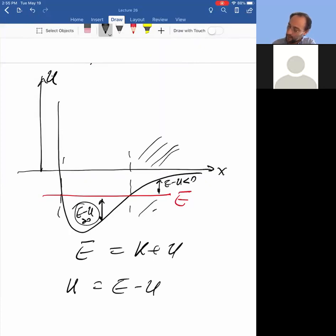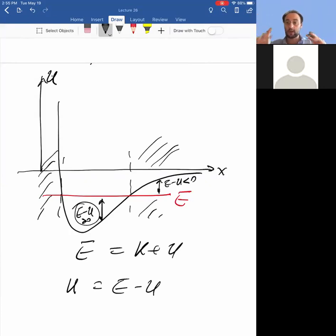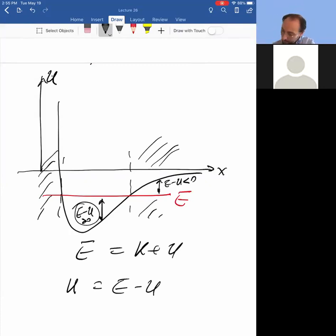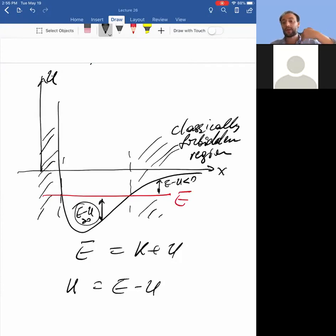Can kinetic energy be negative? No. So the particle cannot be found in the region where kinetic energy is negative — it cannot be found in the region where potential energy is greater than the total energy. Note that you can always shift potential energy up and down by a constant, but E must also get that same constant. These are classically forbidden regions, and this one too, because here potential energy is bigger than total energy.